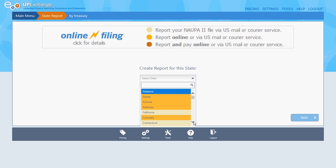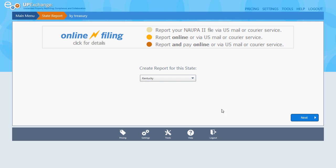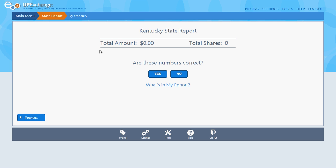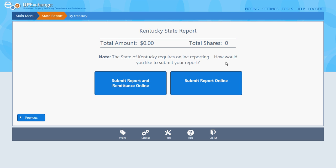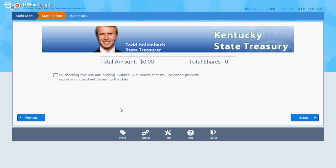Create a report for this state — scroll down to Kentucky and click next. The current filing year for Kentucky is 2014. Are you filing for the current period? We're going to say yes. Total amount zero — are these numbers correct? Yes. Click Submit Report Online. Do we agree? Yes, we do. Check the box to submit and authorize, make sure it says zero, and click Submit.